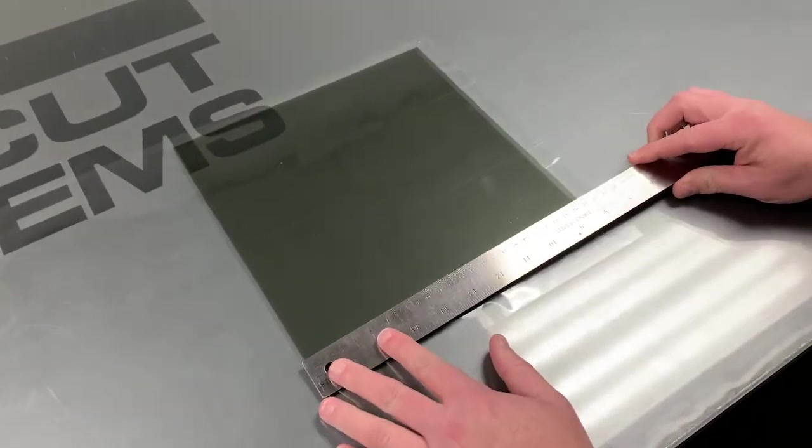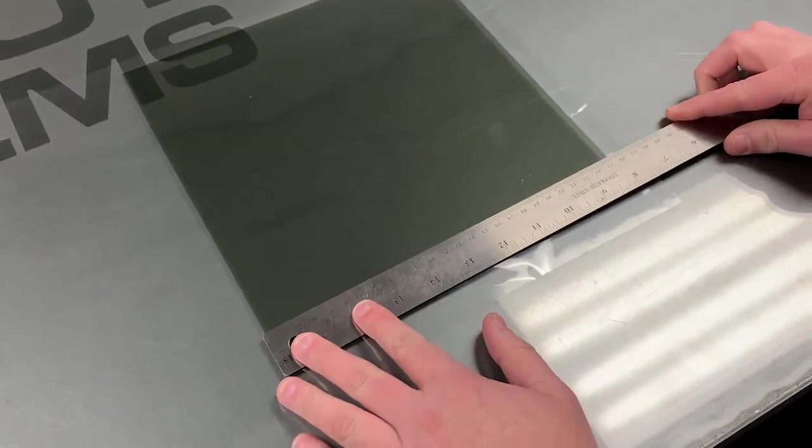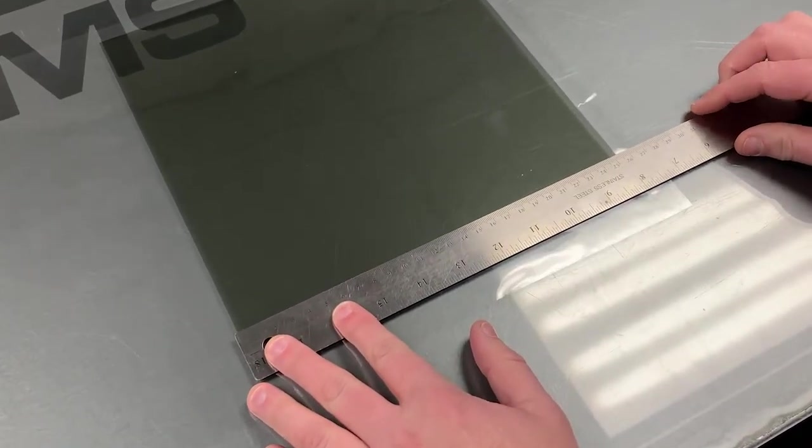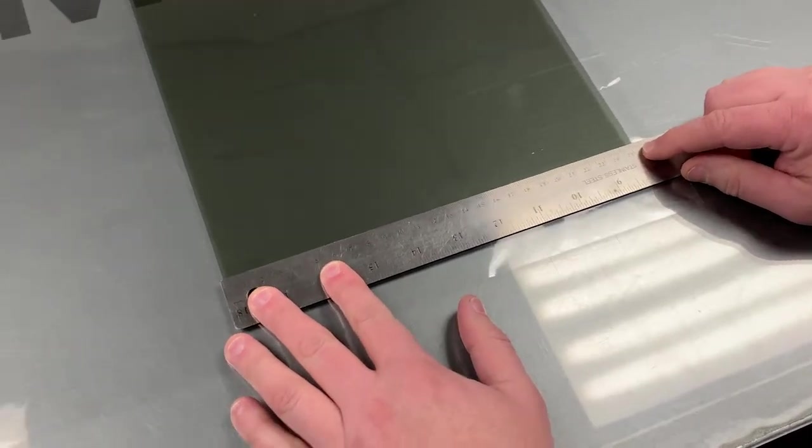Our ruler here is just the standard ruler. I think you can get these at Office Depot, but it has millimeters on it as well as inches.